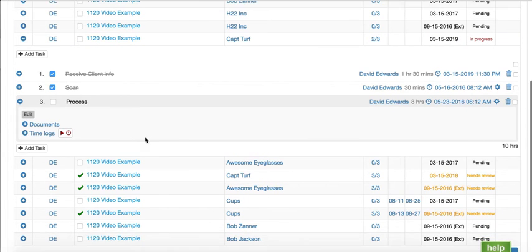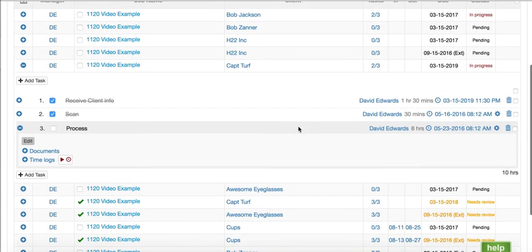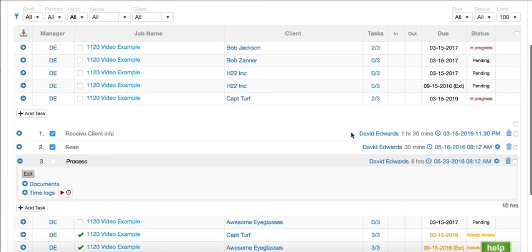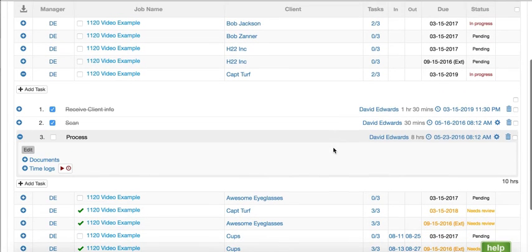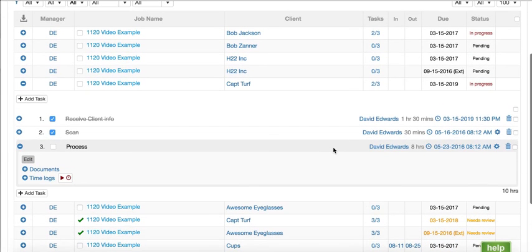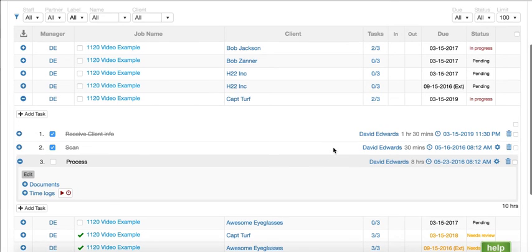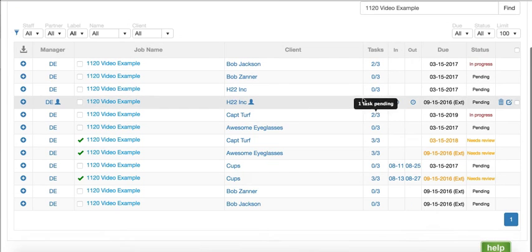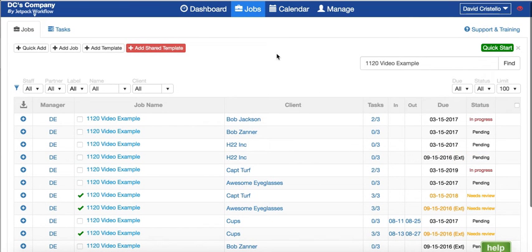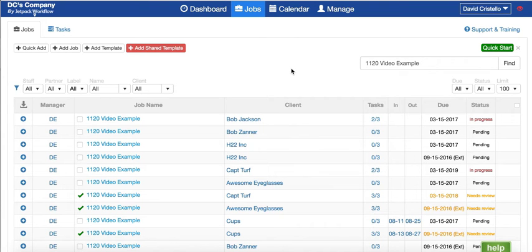Inside Jetpack Workflow you can set up task dependencies, track budget to time, track team capacity all in a single view. This is also the page where you can create a customized report to view any type of work that you want. If you want to see everything for a specific category of work, like bookkeeping organized by due date and only see ones that are in progress, you can filter, sort, and search anything in this view.